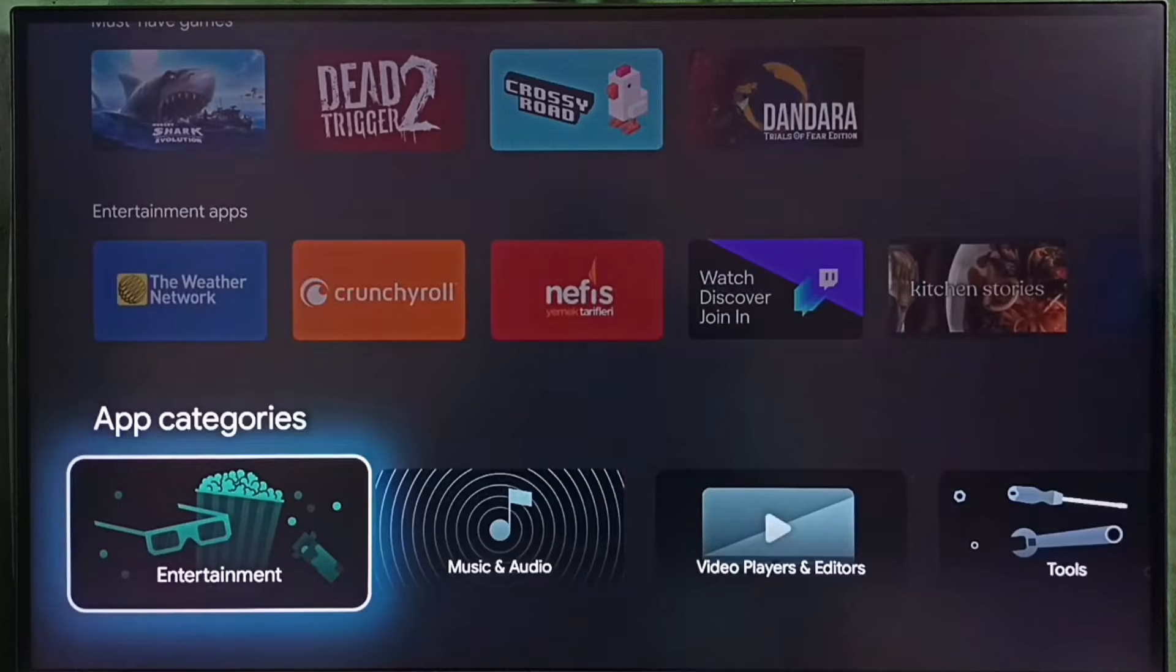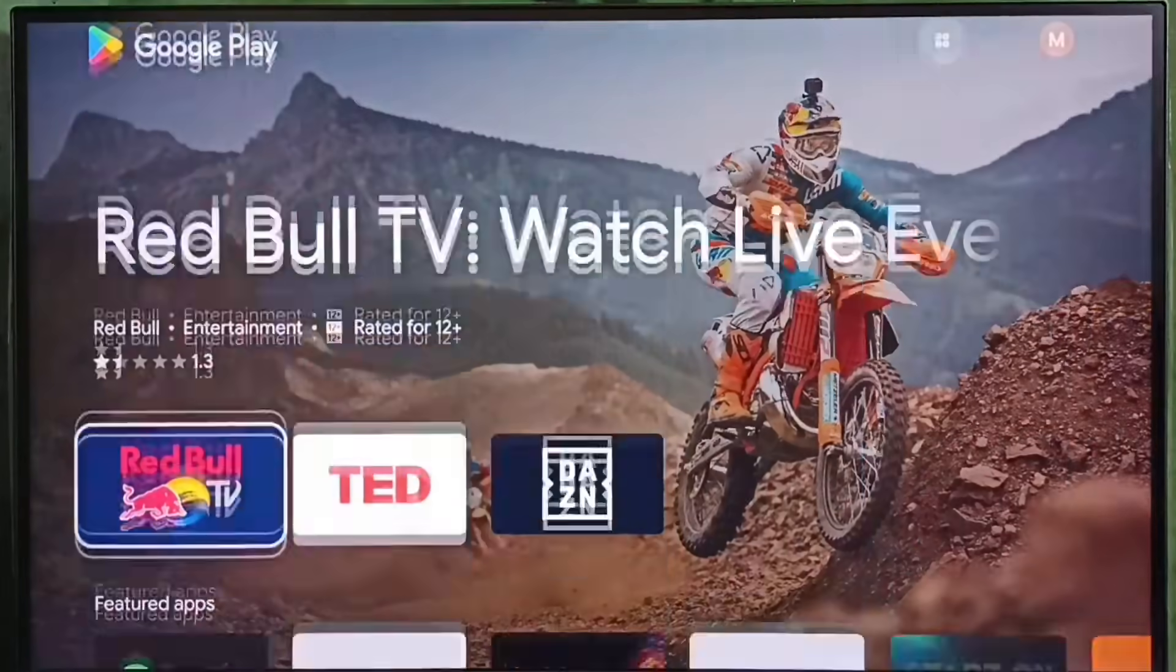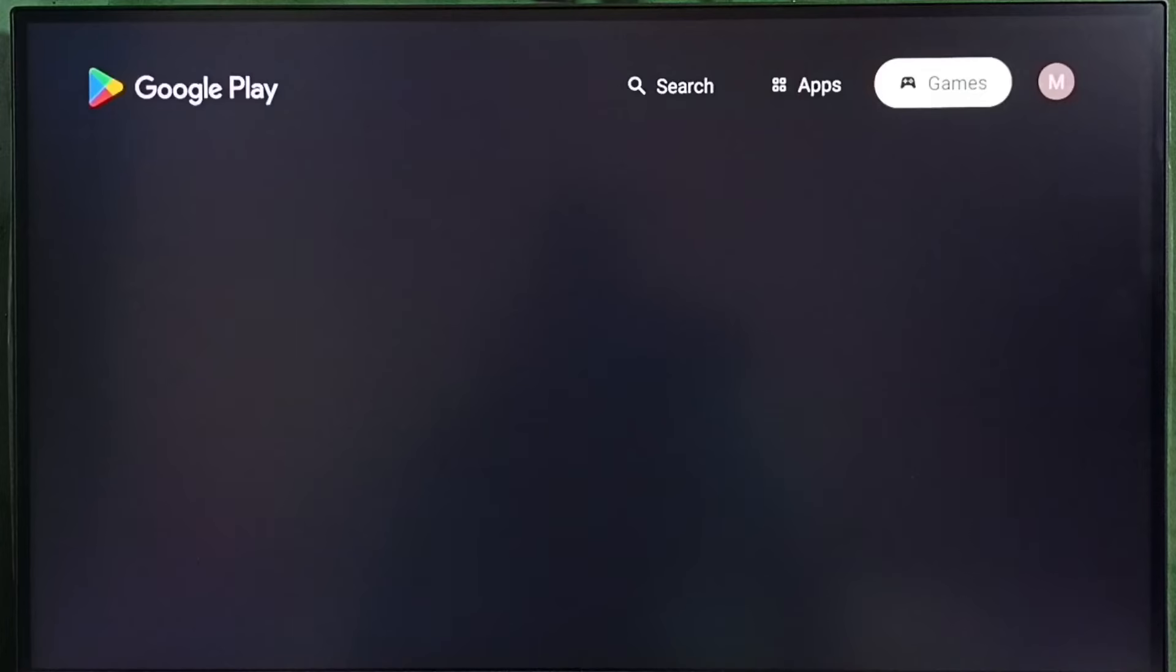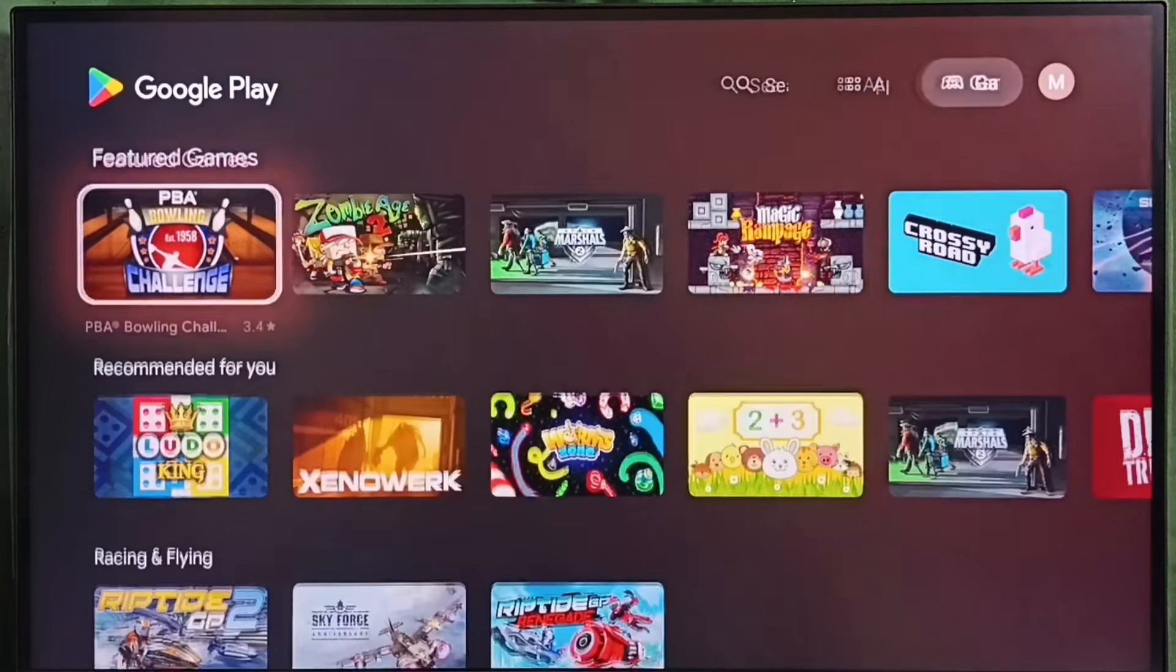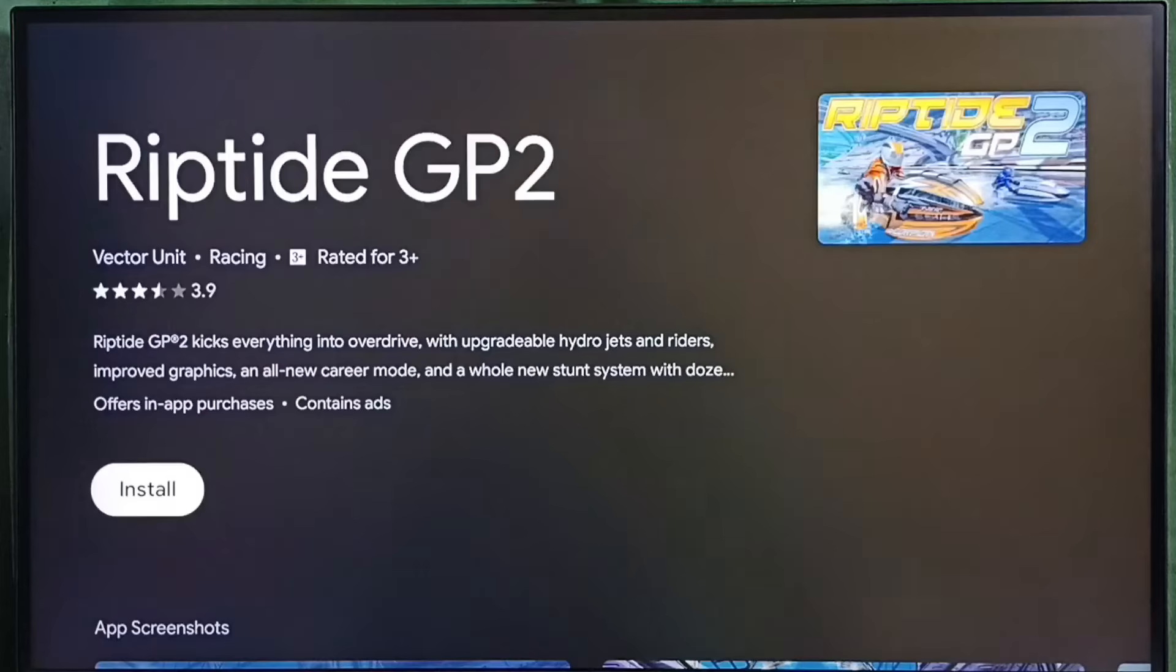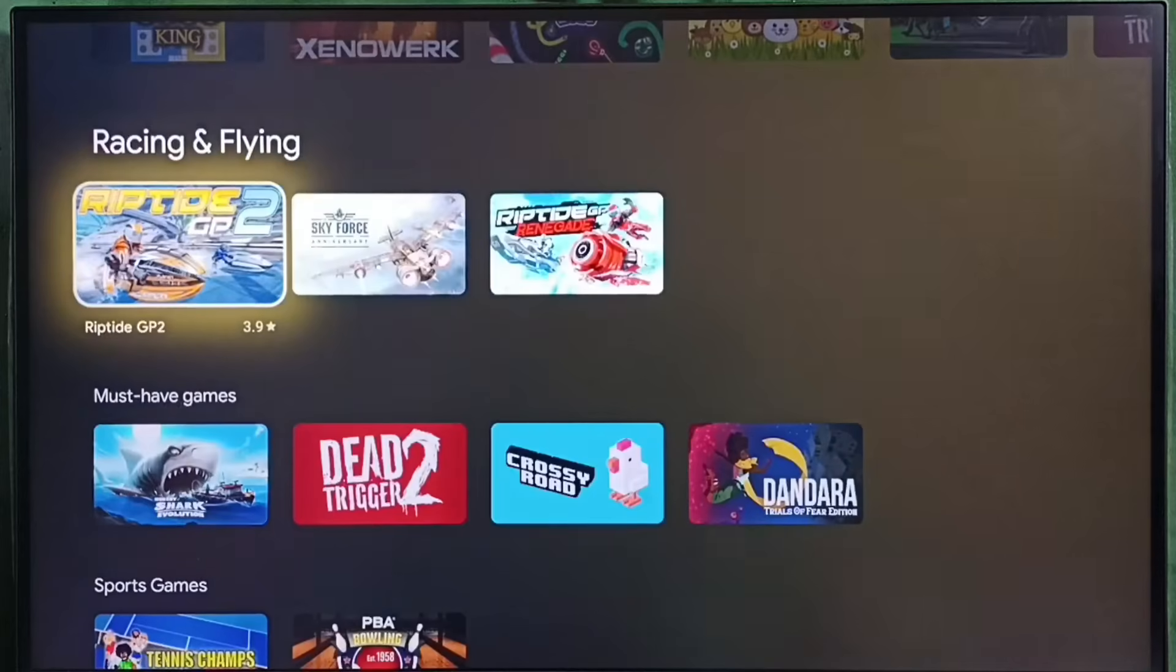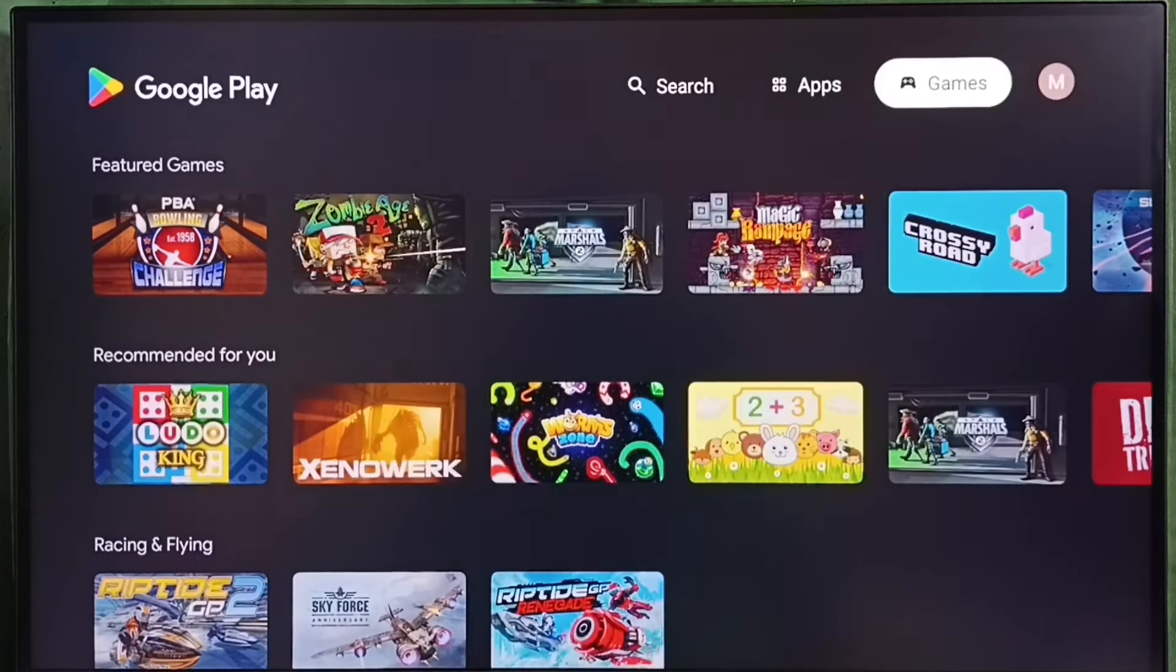Similarly, let me go back. On top we can see the games tab. Under games tab we can find games. From here we can select one game. Then we can install, we can download and install. So this way we can install games and apps.